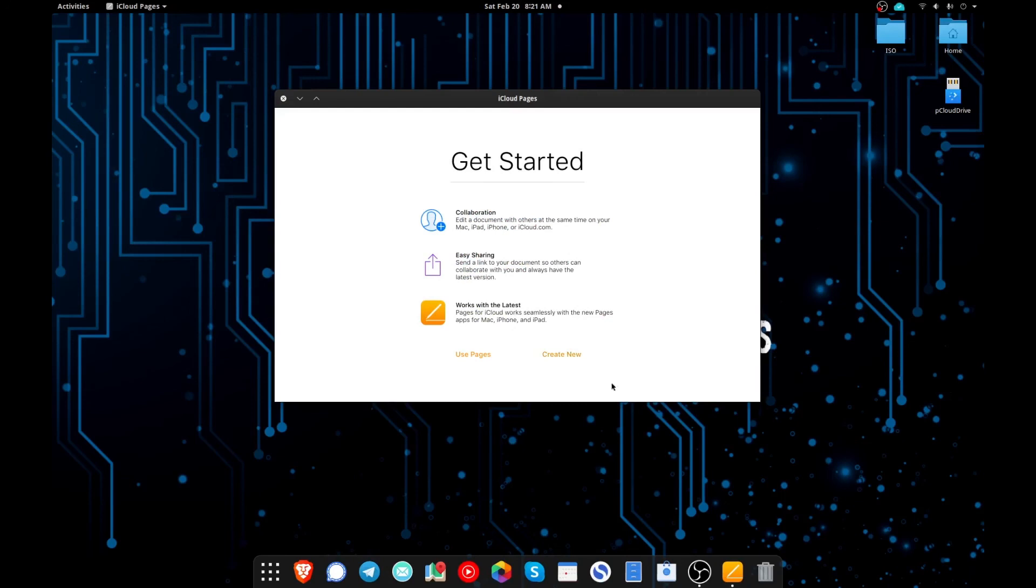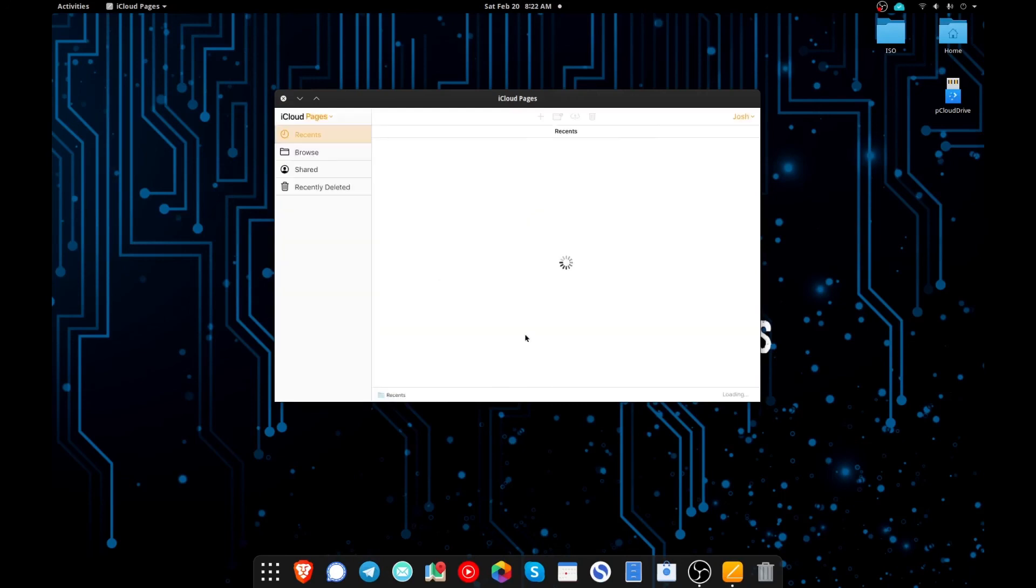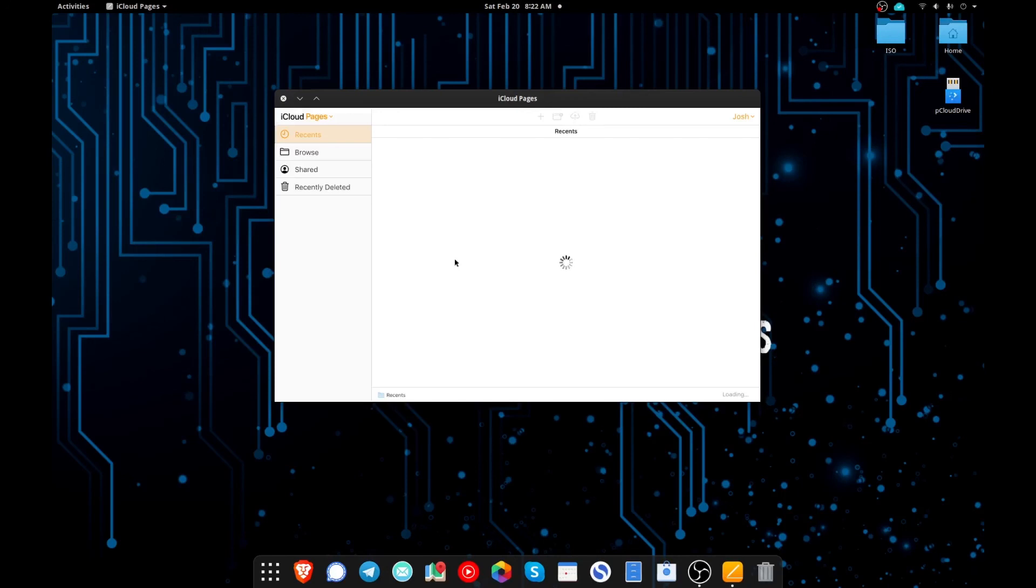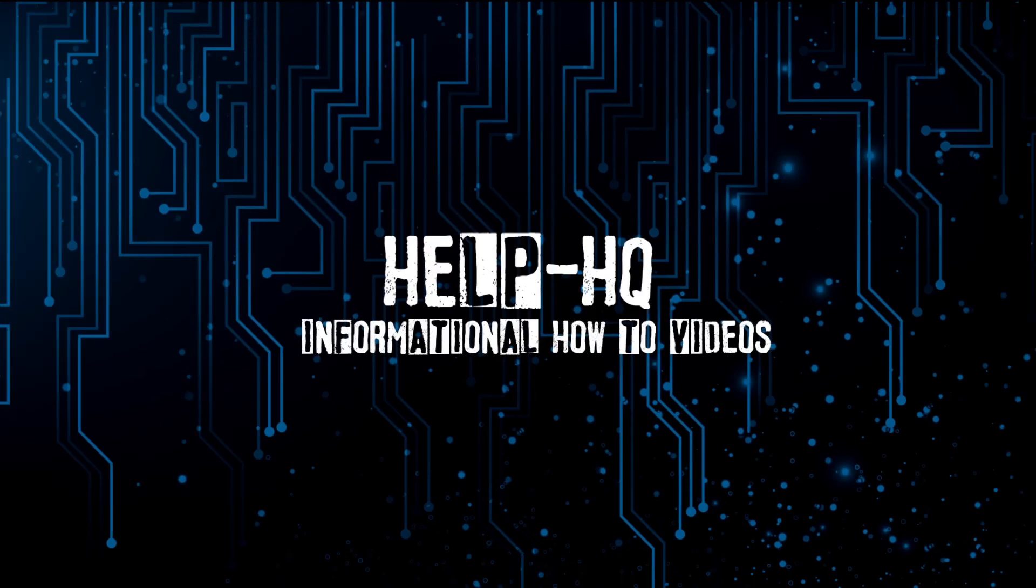And that should do it. So in conclusion, I just want to show you guys that this works and if you need to access your iCloud storage for whatever reason, you can even though you're not using Mac OS anymore. So I appreciate everybody taking the time to take a look at this video. Make sure you like and subscribe and I'll see you guys in the next one.